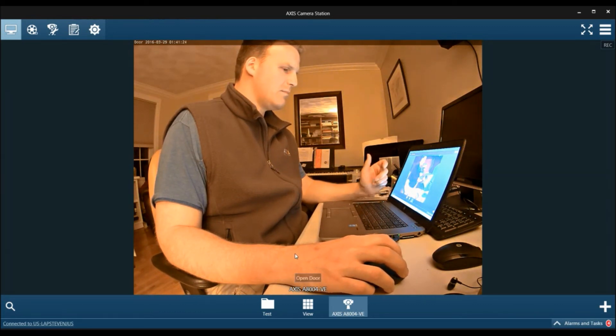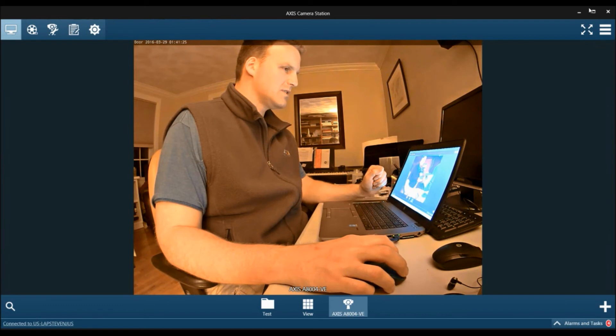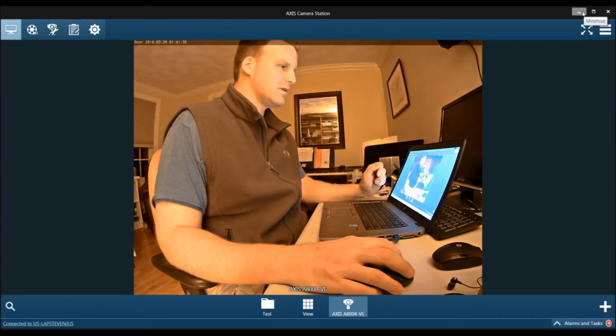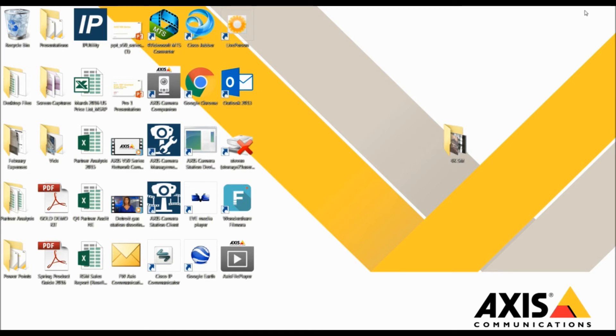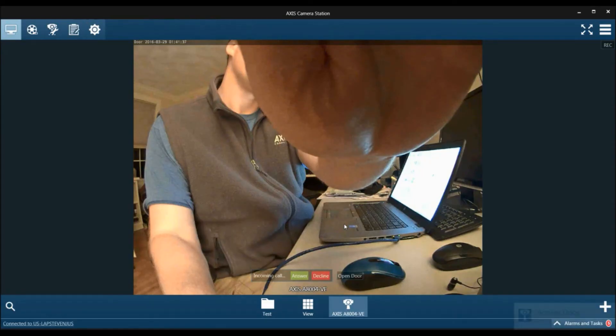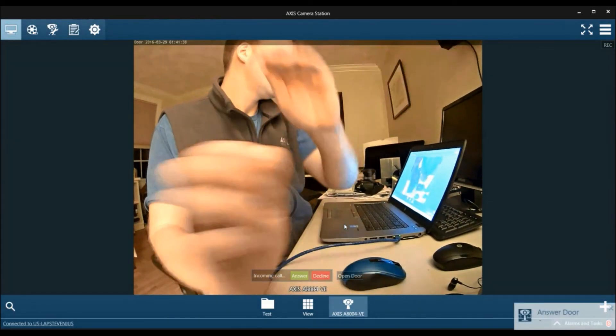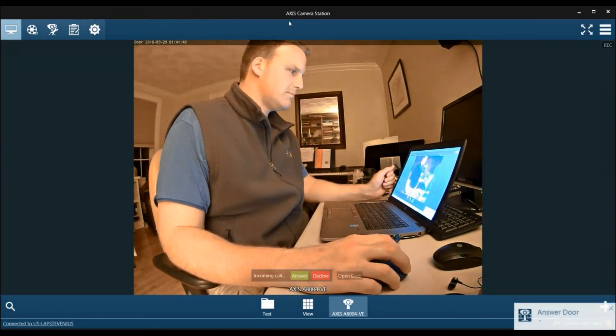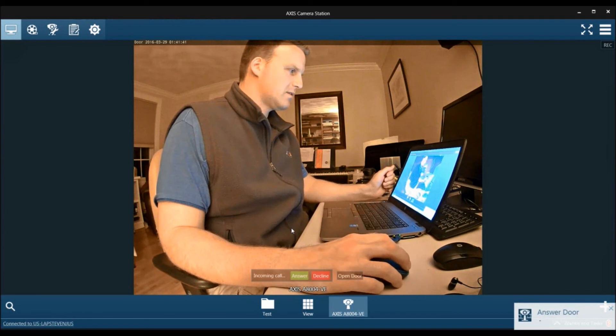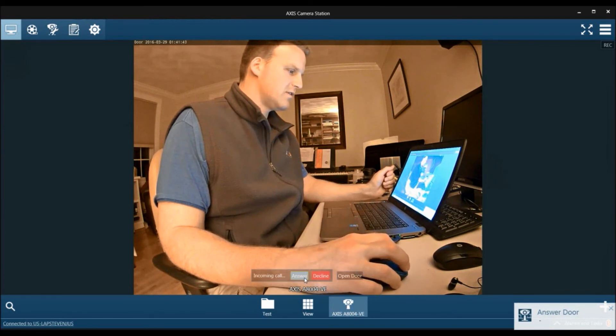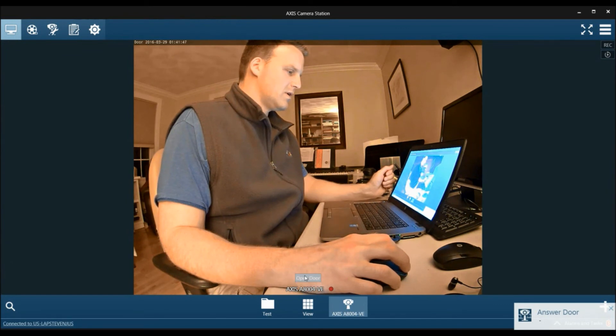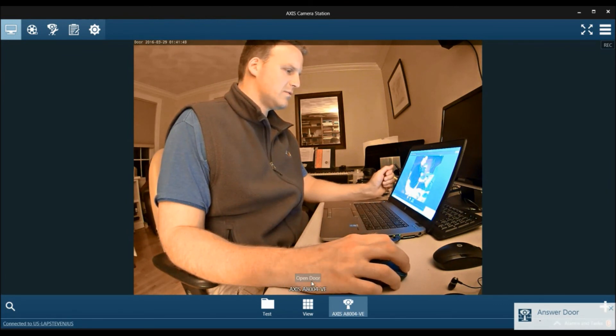Now, let's say that maybe this software is running on your secretary's client PC and it's minimized. During the day, someone walks up to the door and pushes the button. You can see there's a screen pop automatically with Access Camera Station because we configured that event. Again, you can answer the door and the call. Everything's been recorded. You can open the door.